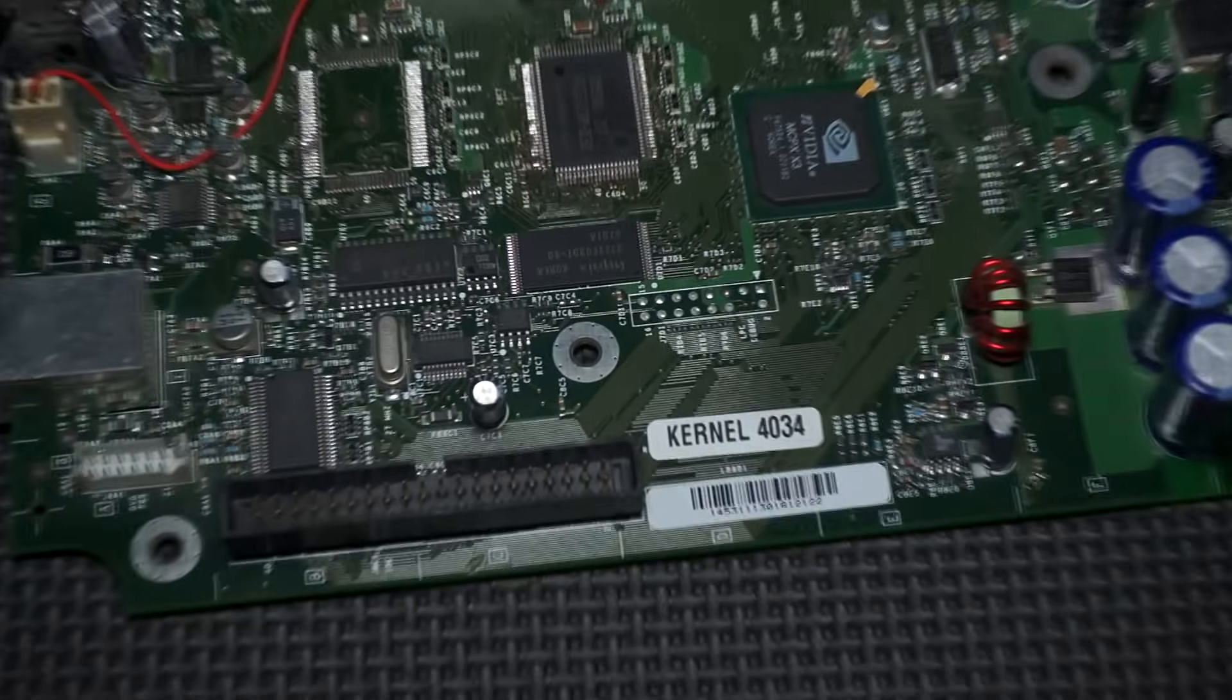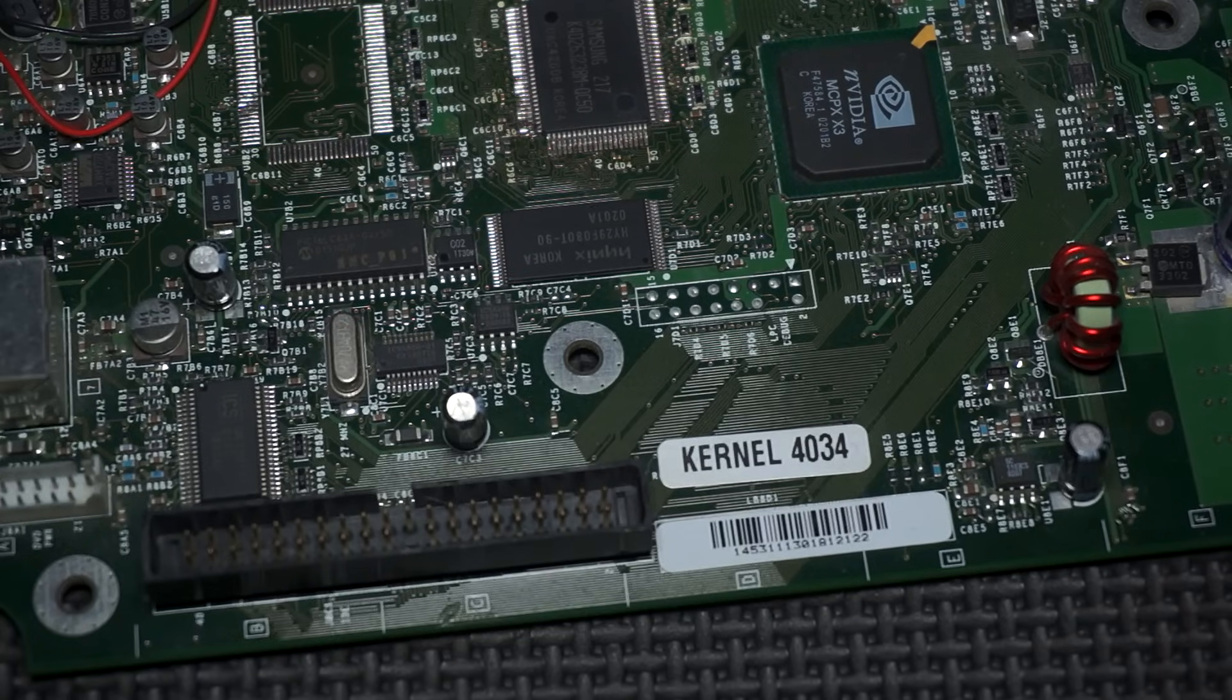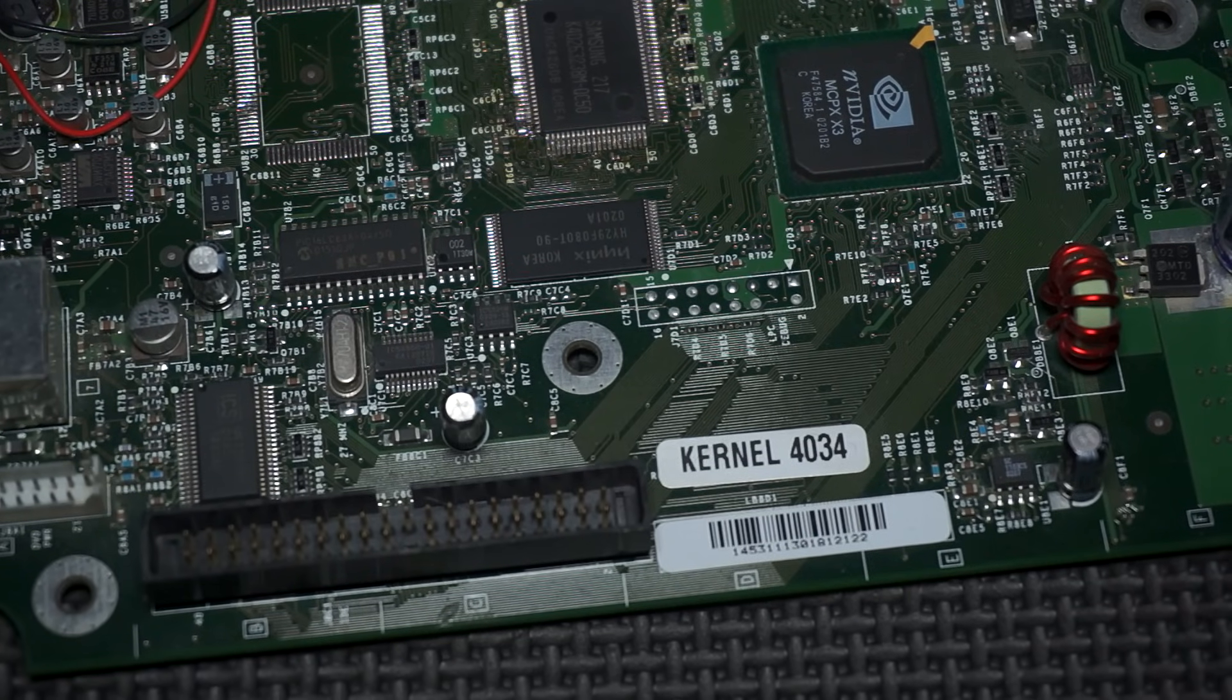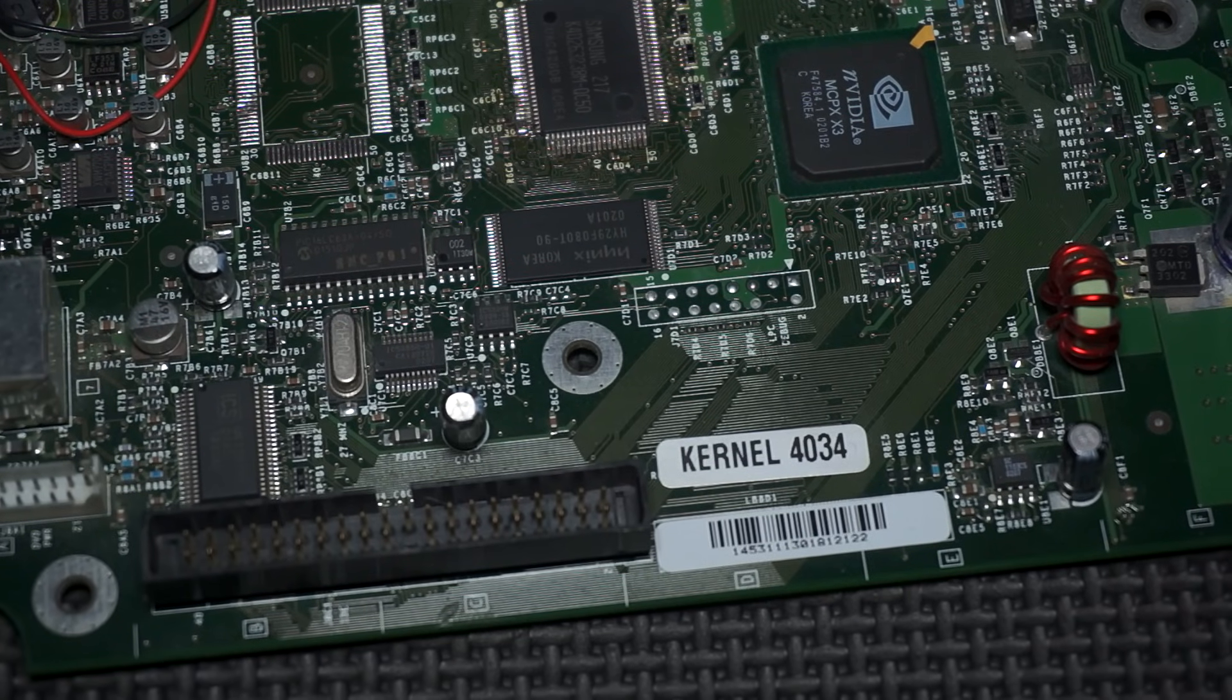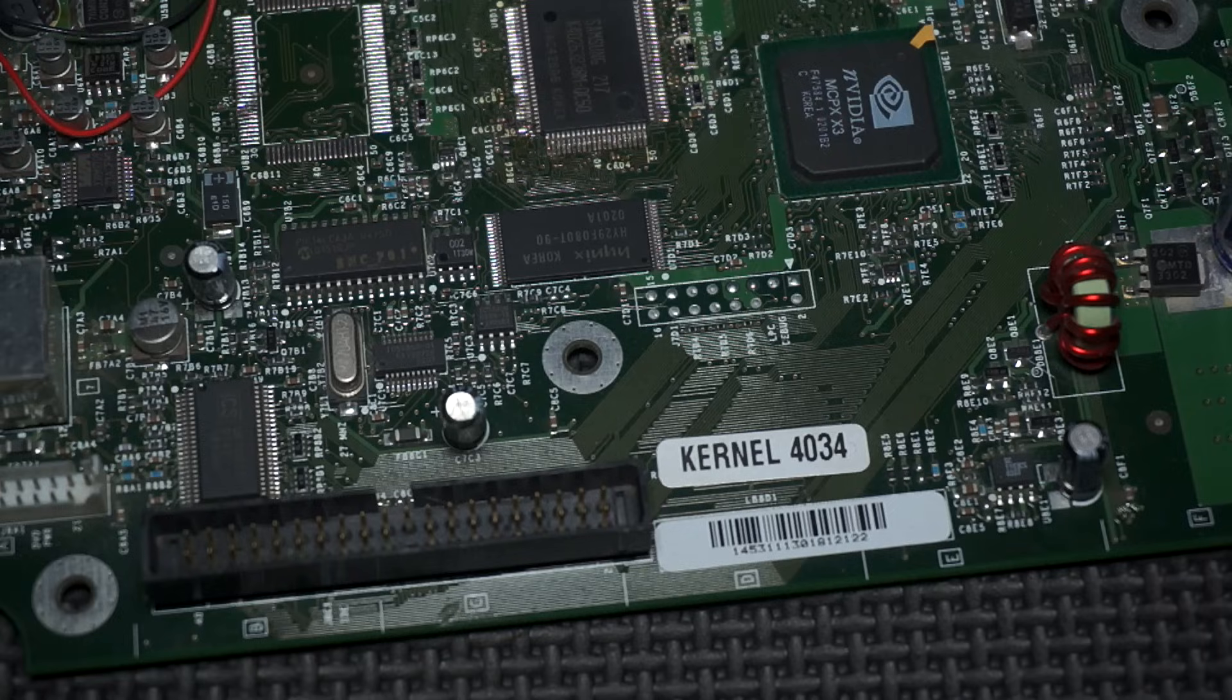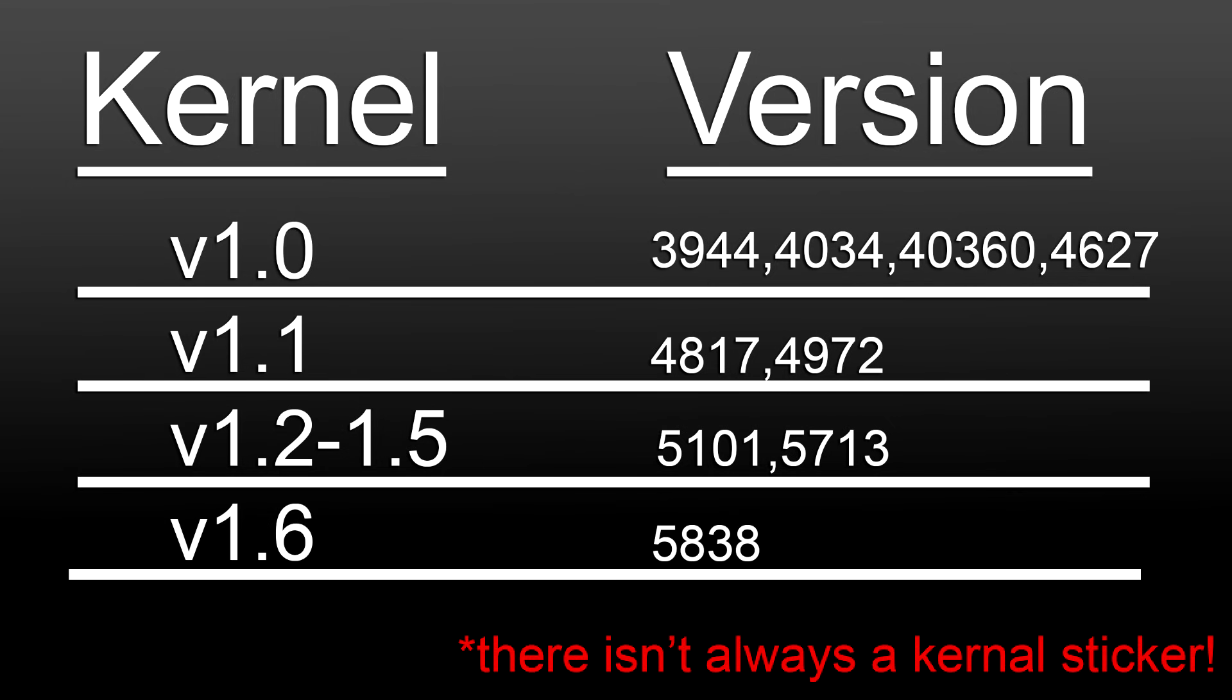Now the last method is by looking at the motherboard and looking for a little white sticker that says kernel, then gives you a number. All this tells you is what kernel version is written onto the TSOP chip. So have a look at this to figure out your version.